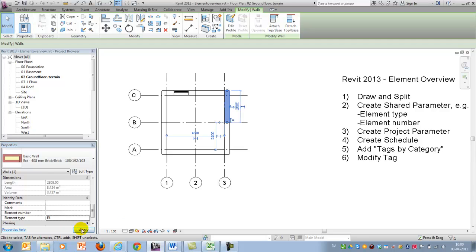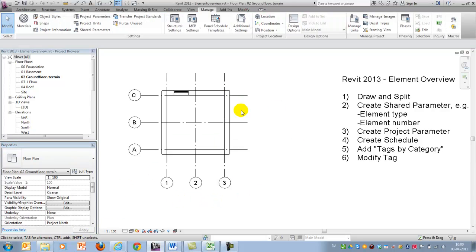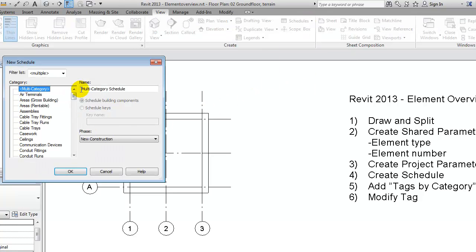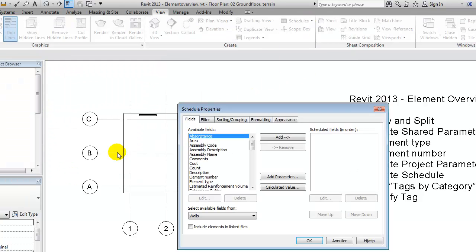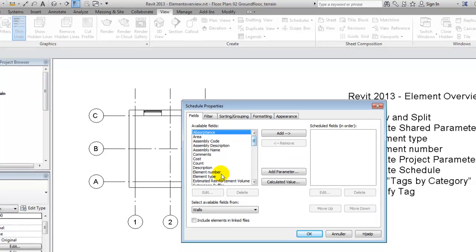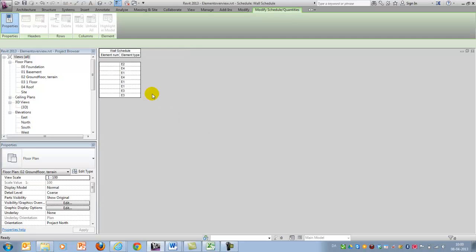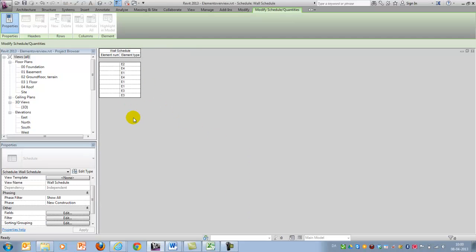Before placing numbers on them I'll create a small schedule. I'll go to views, make a schedule — a wall schedule — and I'd like just these two parameters written out: element type and element number. I'll say okay, and I have it here.